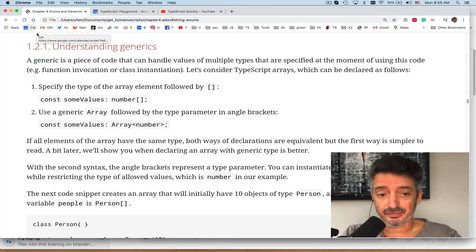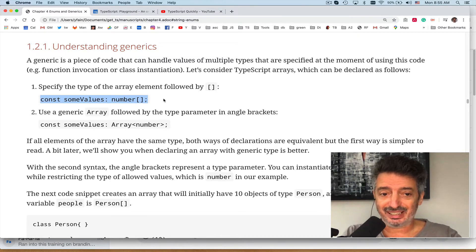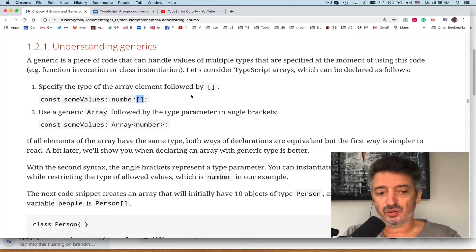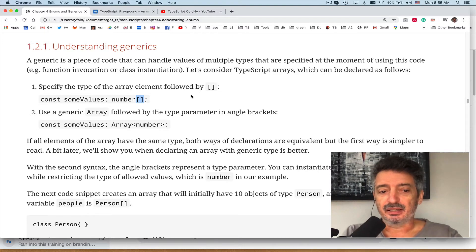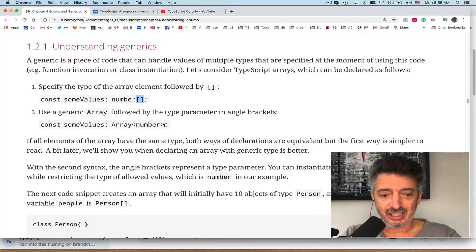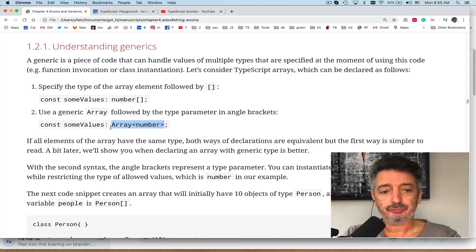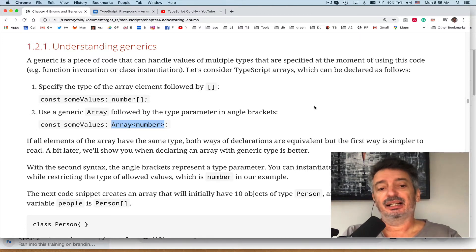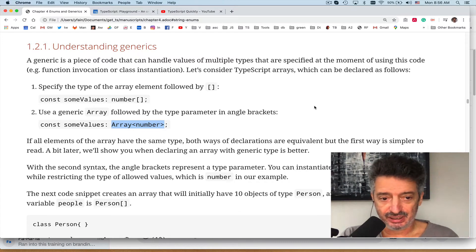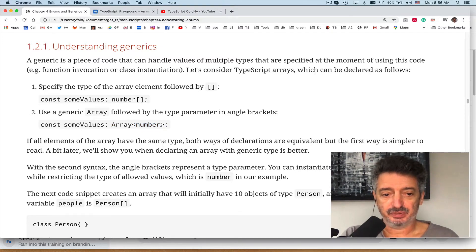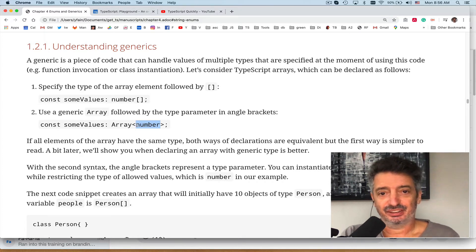Let's take a look at this array example. In TypeScript you can declare an array by adding square brackets after the type — for instance, a constant 'someValues' of type number. The other syntax for declaring an array in TypeScript is using generic notation: you use Array with angle brackets to specify the type, like Array<number>. Angle brackets are the syntax where you specify a parameterized type.